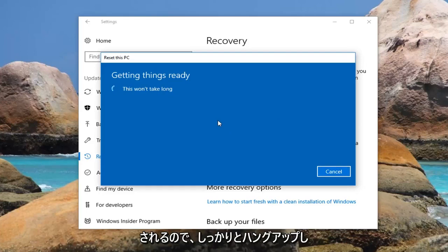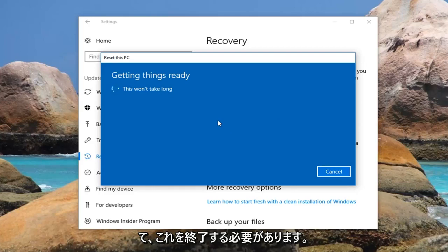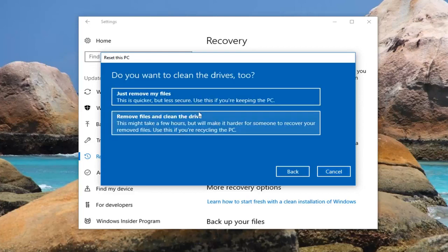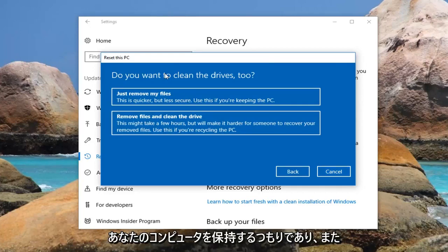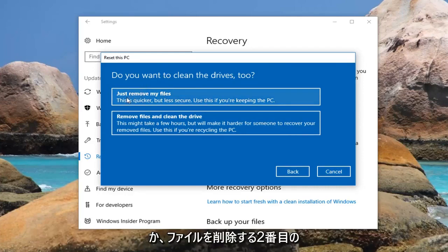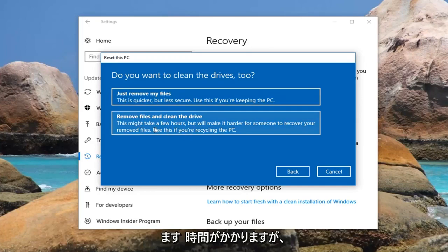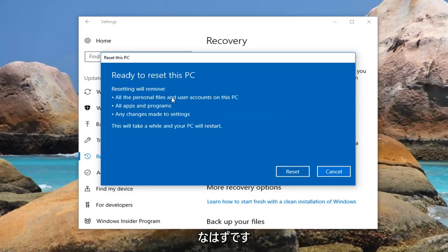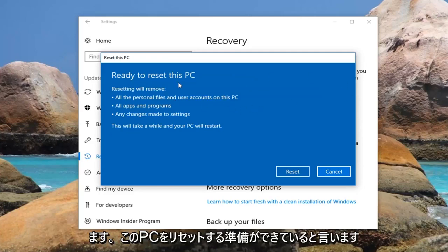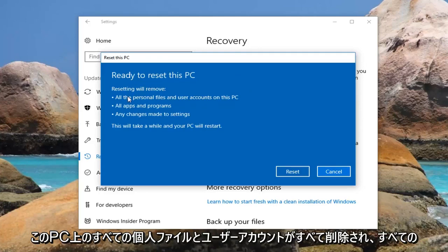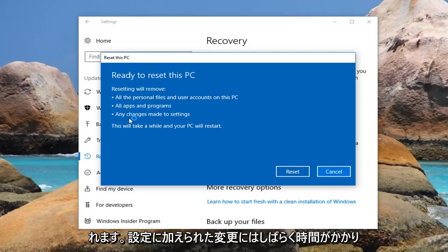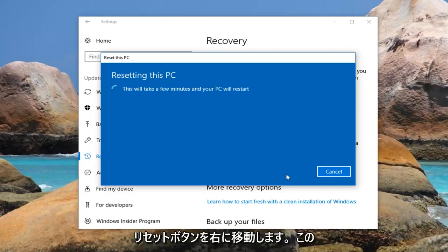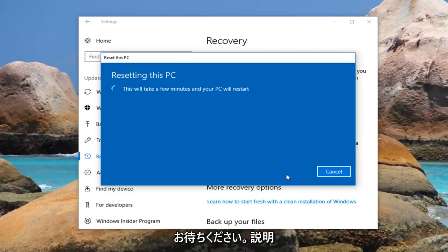There are a couple more prompts we're going to have to go through, so just hang tight. It's going to prompt you if you want to clean the drives too. If you're going to be holding on to your computer and want a faster experience, I would recommend selecting the first option which will just remove your files. The second option removes files and cleans the drives — this will take longer, but if you're going to be donating it or giving it to somebody else I would select the second option. For most people the first option should be sufficient. Finally we're going to get an area that says Ready to Reset this PC — resetting will remove all personal files, user accounts, all apps and programs, and any changes made to settings. This will take a while and your PC will restart. Left click on the Reset button right here to begin this process. It will take some time so please be patient and let it run. Once we get back to something that requires more explanation I'll jump back in on the narration side.